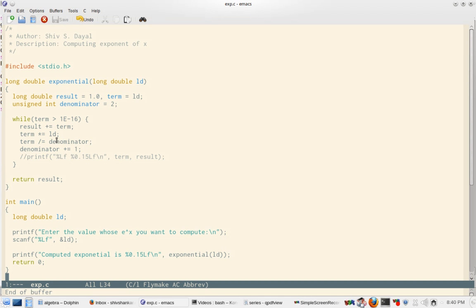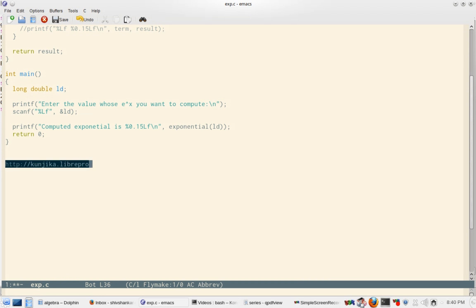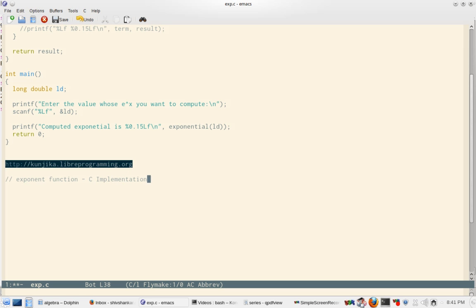It will be live at Kunjika also. So you can go to kunjika.libreprogramming.org and then this will be in exponent function. This would be the name of the question: C implementation. So this is how you implement your library functions in a neat fashion using plain C. Once again thanks for watching the video and enjoy the programming. Happy programming.